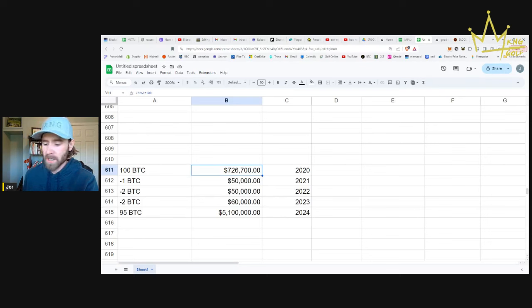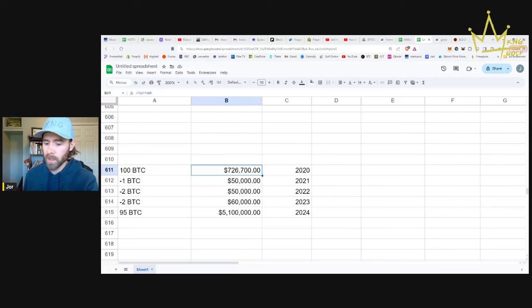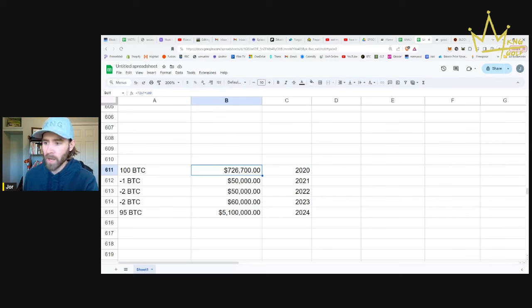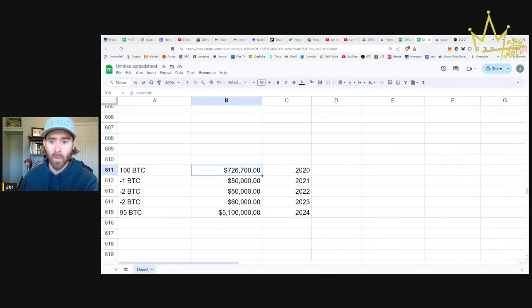So the guy asked me to do a Bitcoin price prediction in terms of how much you'll need to retire. But I think this is a more accurate way to explain it. In 2020, let's say you had 100 Bitcoin. I know this seems high. These are just numbers. Don't worry about the actual Bitcoin amount or the dollar value.